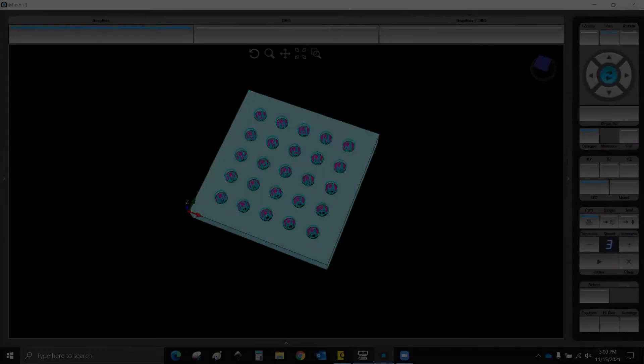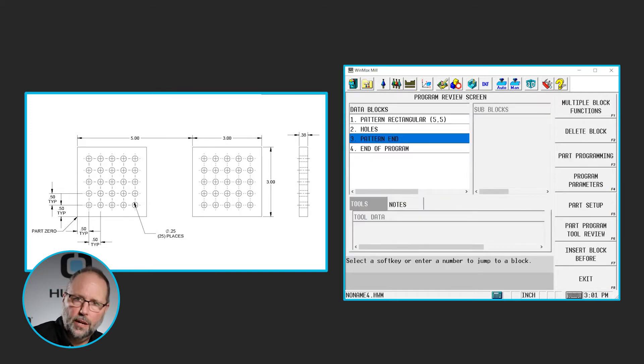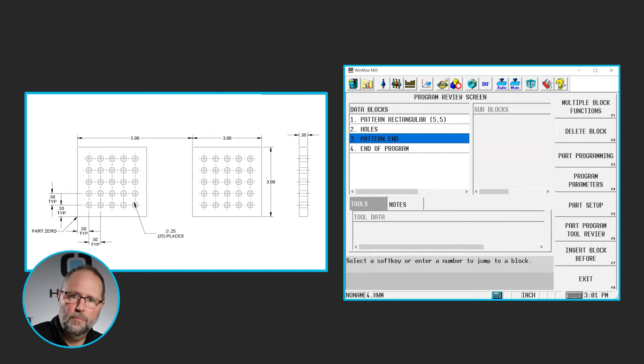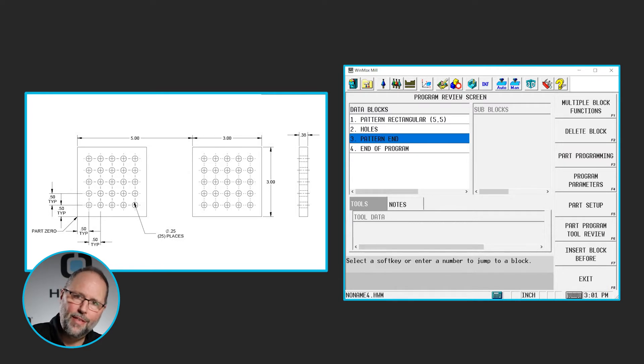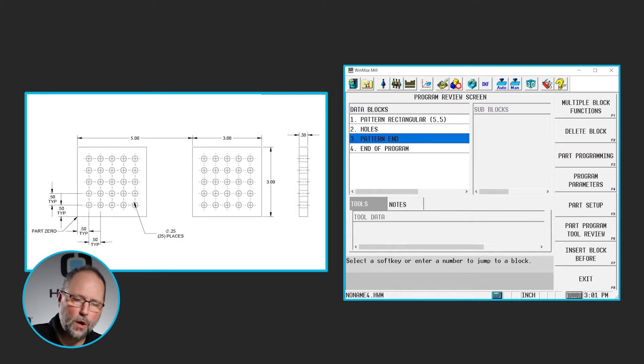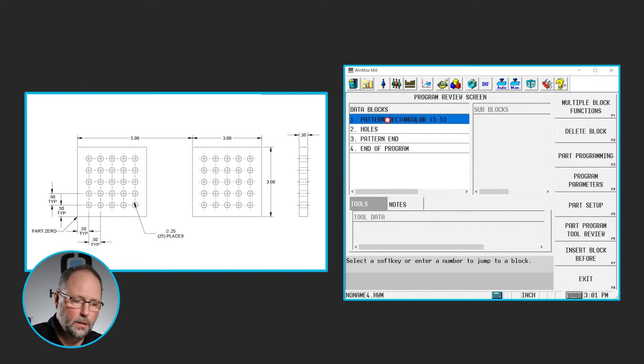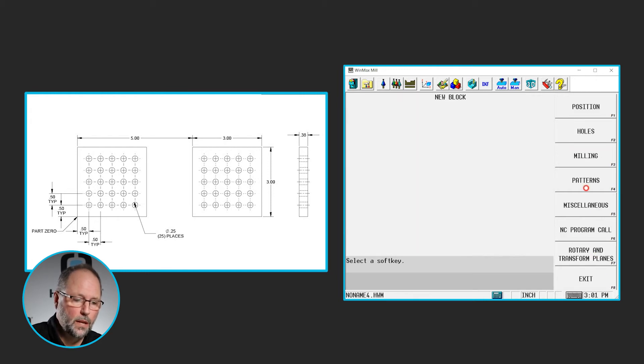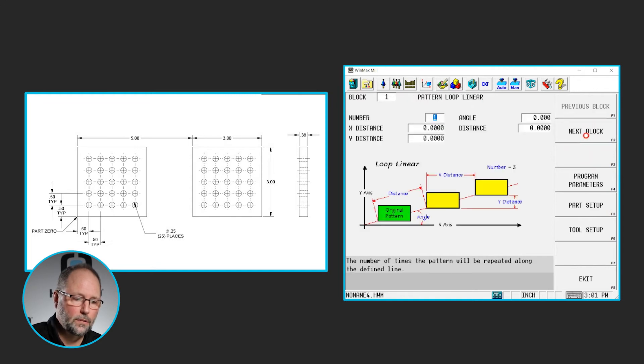So let's go back to our program. We're going to go to our program review screen. Now, 1, 2, and 3, these blocks give me the grid pattern of the 25 holes I need. So I need to pattern that group. I need to pattern all three of those blocks. So I'm going to go to the first block, the pattern rectangular. I'm going to insert a block before. And this will be a pattern loop linear.